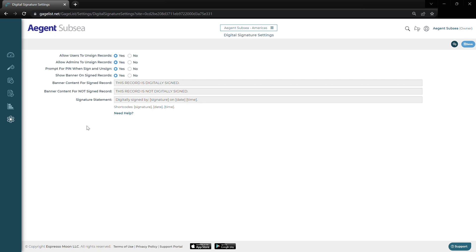This has been a settings walkthrough for GageList. If you have any questions about some of the features you've seen here that you'd like to have added to your account, please reach out to us. Thank you.